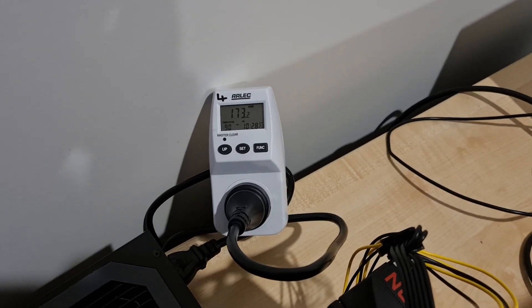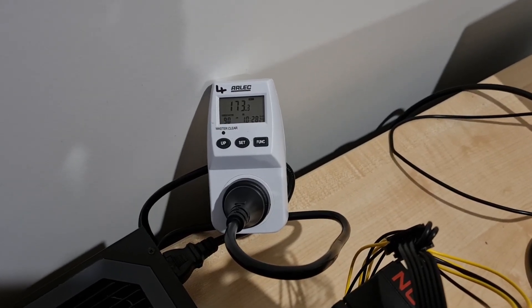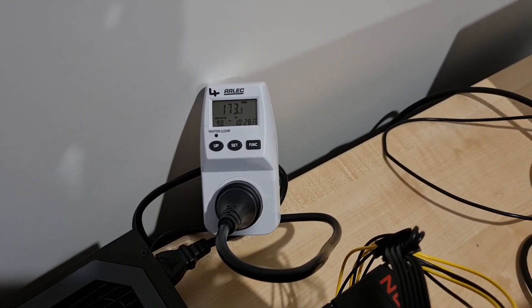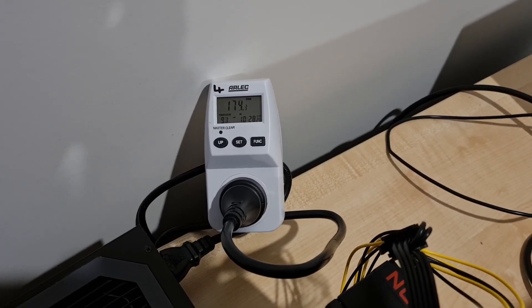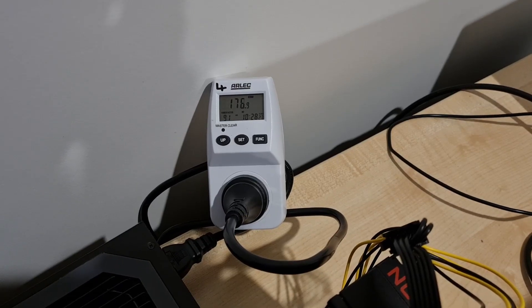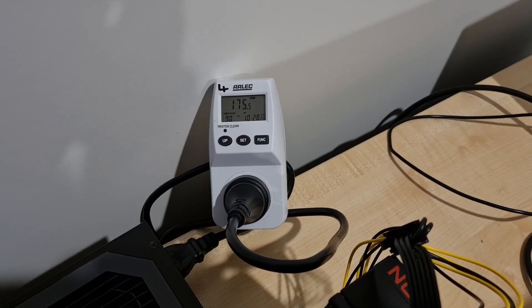Hi guys, welcome into another testing video. We've currently got two 6700 XT's on the test bench.